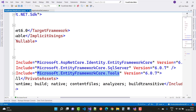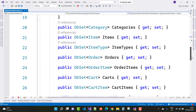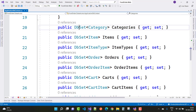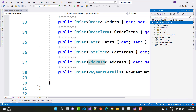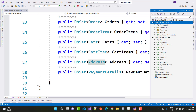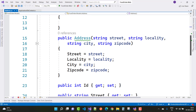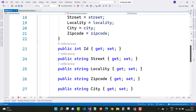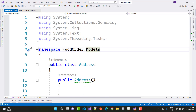In the ApplicationDbContext we add all model classes as DbSets: categories, items, item type, order, order item, cart, cart items, address, and payment details. The Address class in the model has fields for street, locality, city, zip code, ID, and user ID. So all these classes are now clear. We will continue in the next lesson.